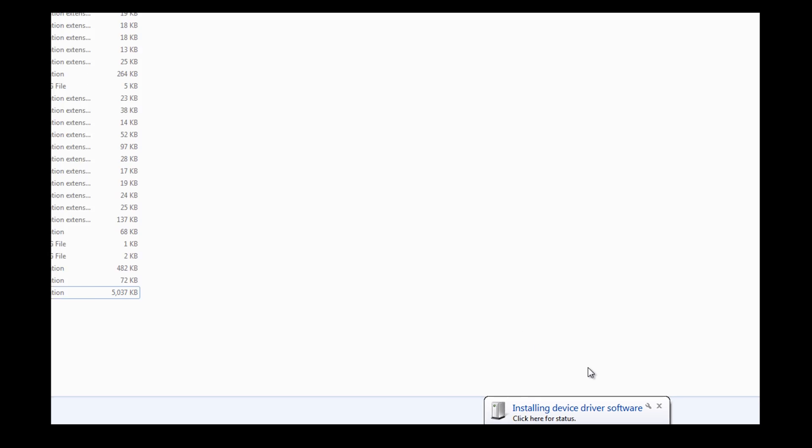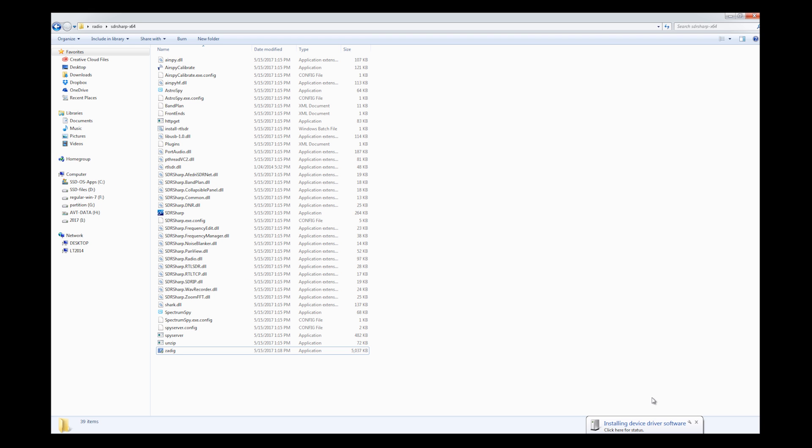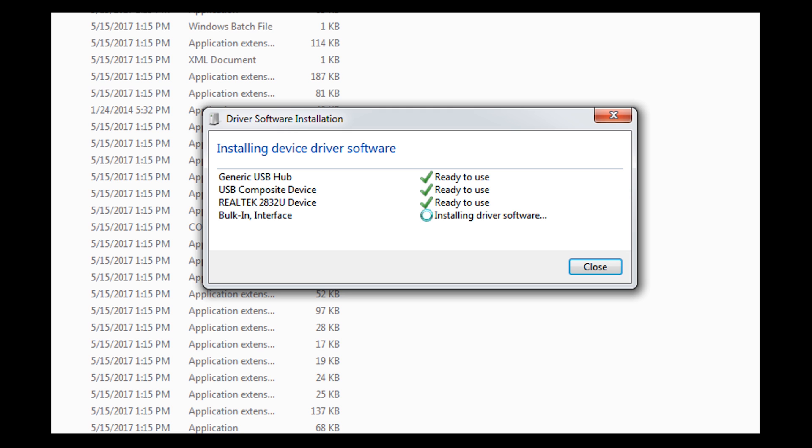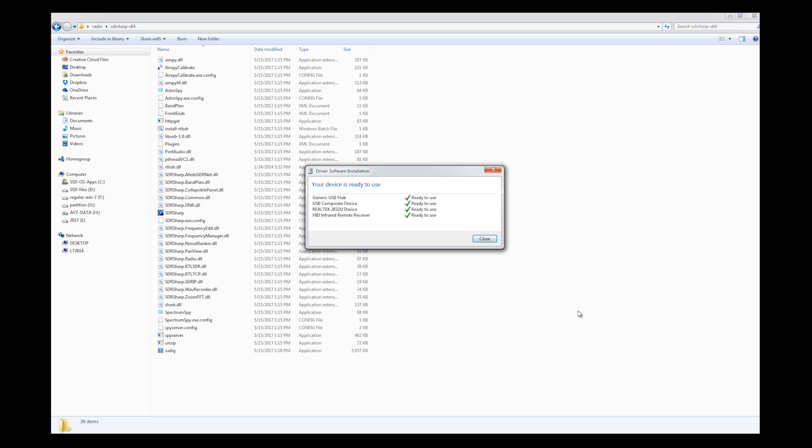So, assuming that you have your RTL-SDR dongle at this time, it's time to plug it in. You can see down here installing device driver software. Click for status. I can click for status if I want to. Okay, I sped up the video a little bit because I don't want you to have to sit there and wait. That was about two minutes, but it says your device is ready to use. I'm going to go ahead and hit close.